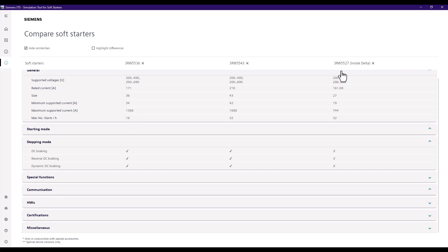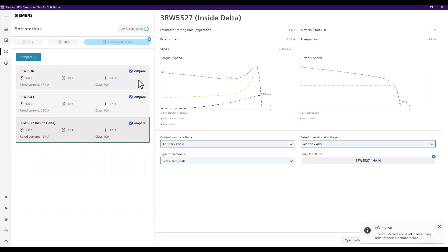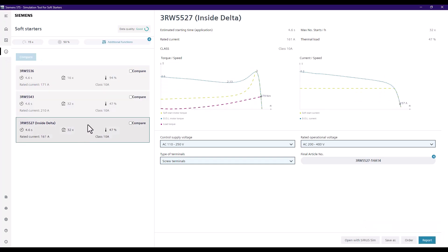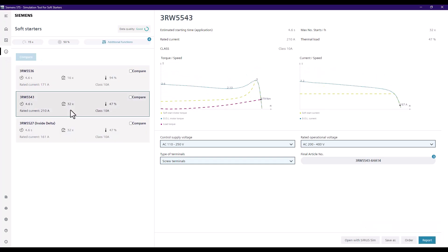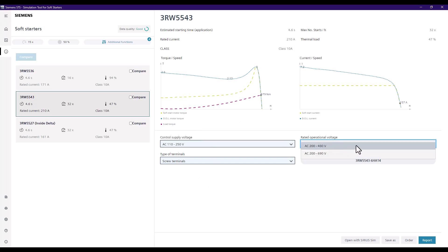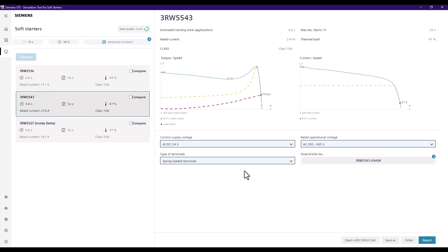Going back to our options, I'll select one, confirm the rated operational voltage — we need it in the 400 volt range, so that's fine — we want 24 volts DC, and spring-loaded control terminals. That will give us the final article number.